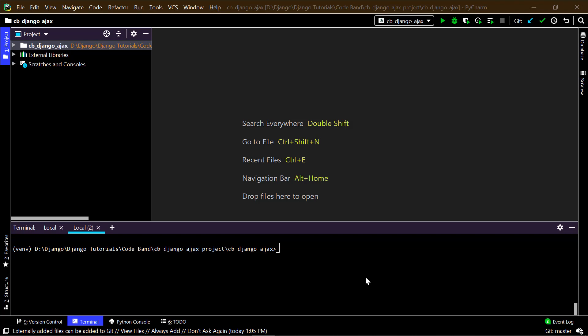Hey, this is Jasim from Codeband and in this video I'm going to be showing you how to integrate Ajax with Django. If you're new to my channel please subscribe and click the bell icon. Without further ado, let's jump right into it.